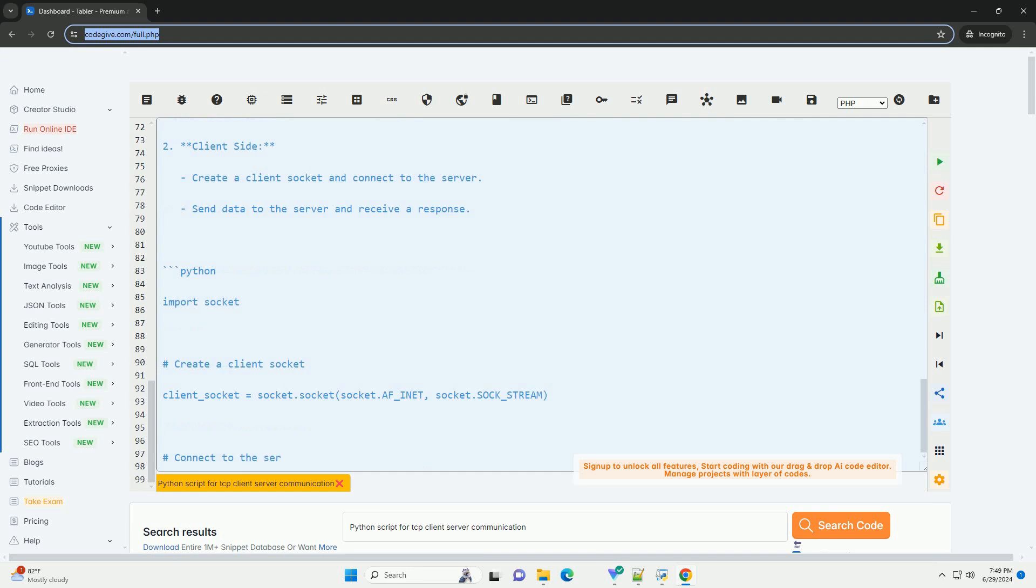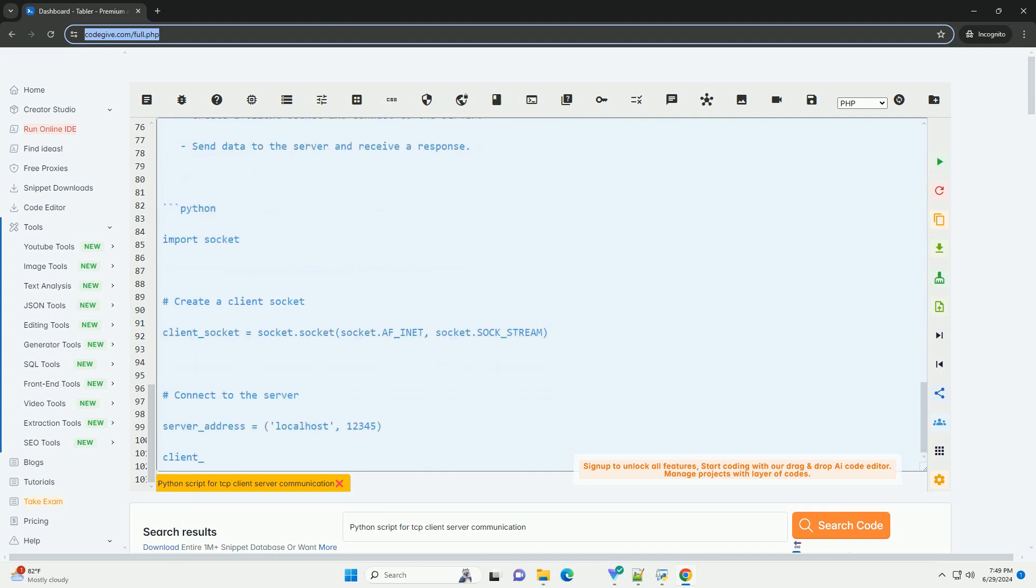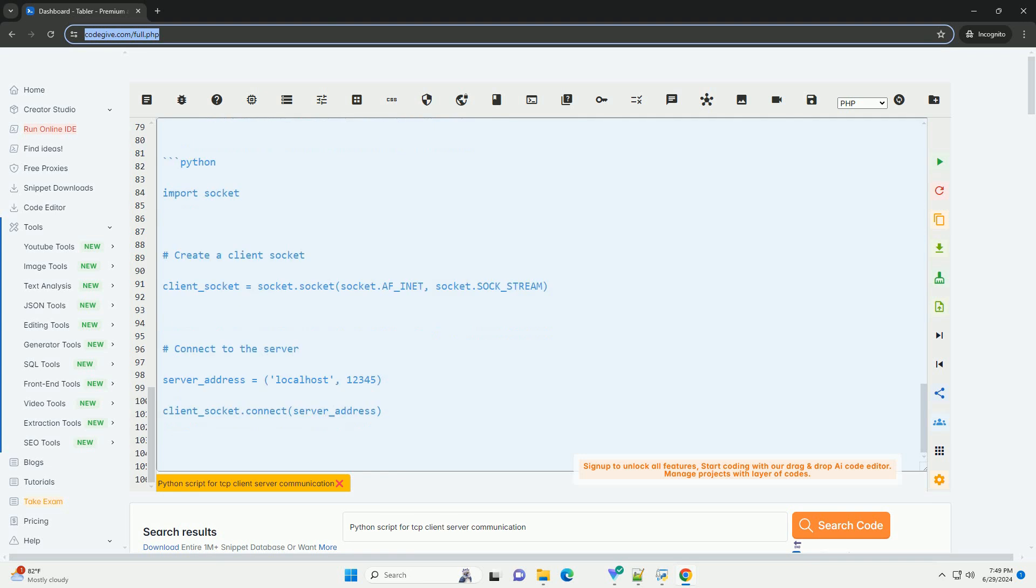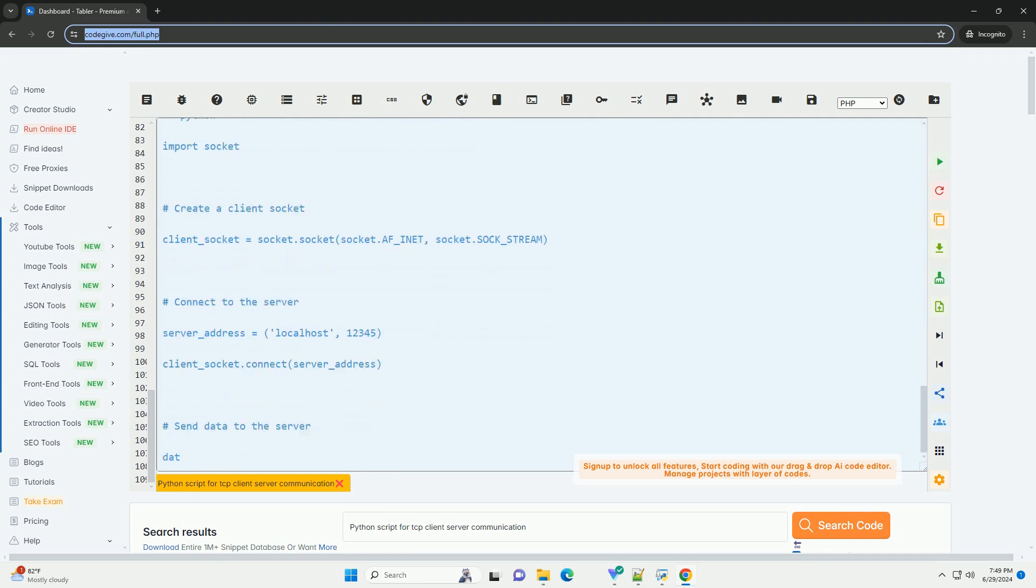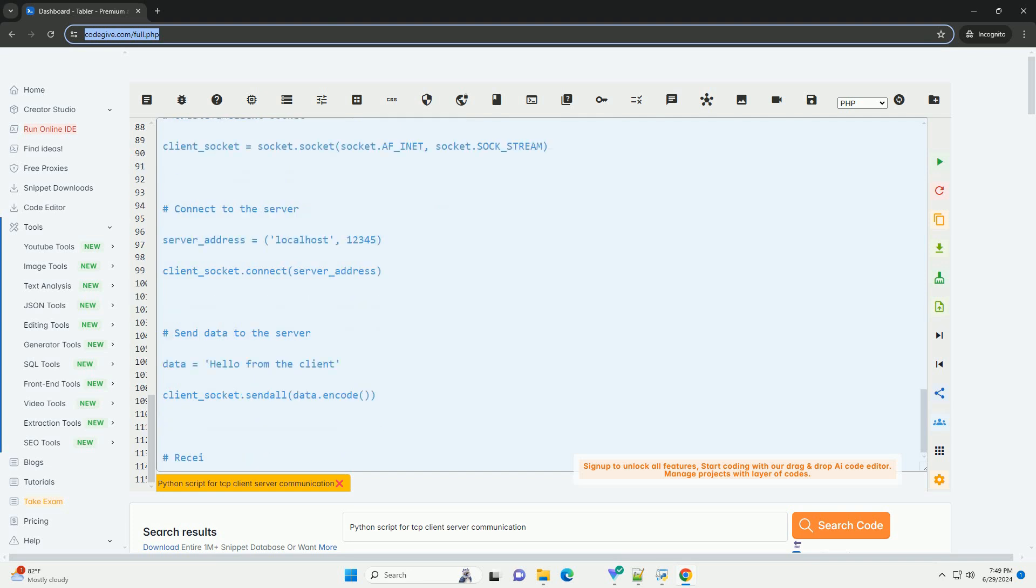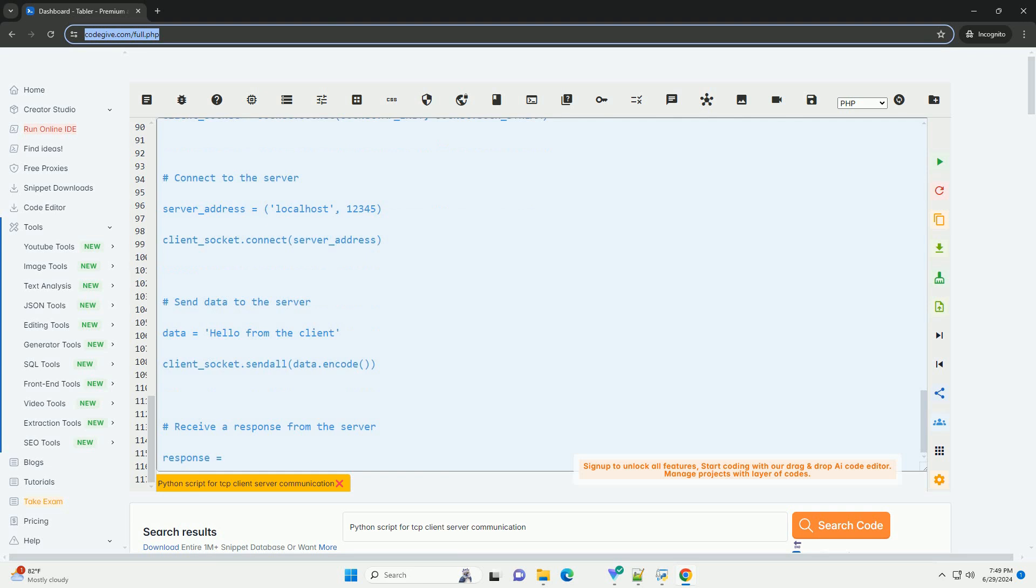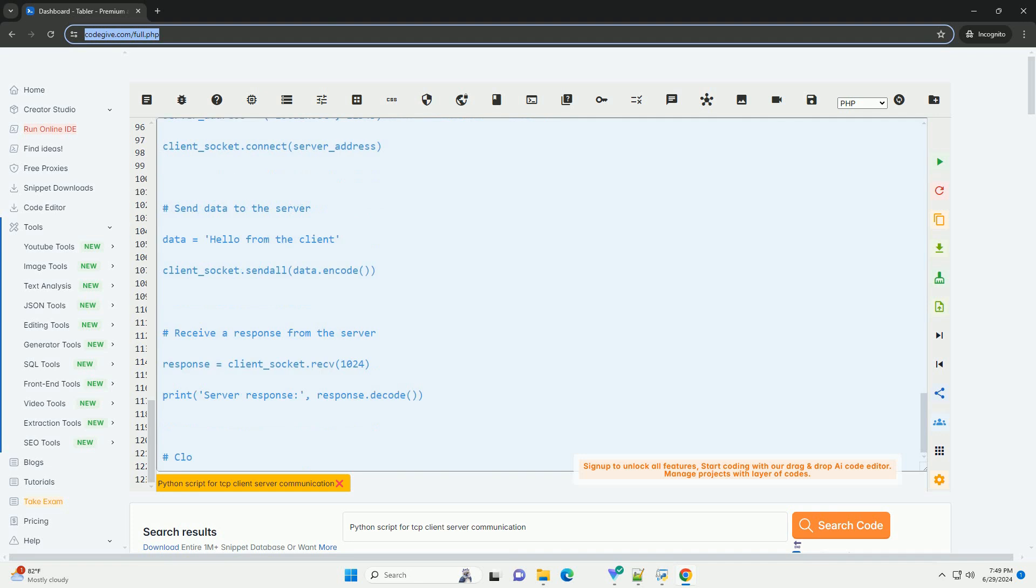2. Client-side: Create a client socket and connect to the server. Send data to the server and receive a response. To run this client-server communication script, you can run the server script first, then the client script. Make sure the server is running before the client tries to connect.